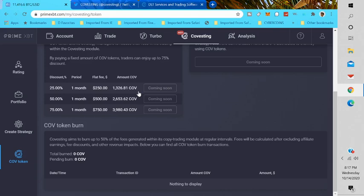Now PrimeXBT is an award-winning bitcoin-based margin trading platform offering forex, stocks, commodities, and they have over 1 billion in trading volume. They also won an international financial award for the best bitcoin margin trading platform. So PrimeXBT is one of the best bitcoin margin trading platforms out there. With the Covesting module inside, I think this is a very desirable feature that will cause more people to join the PrimeXBT platform.